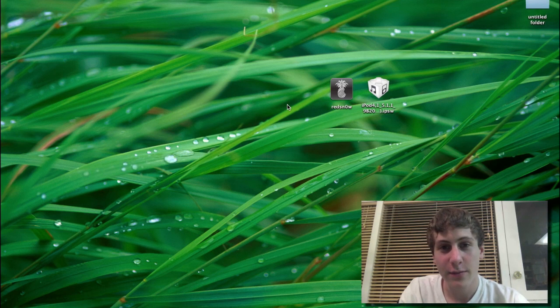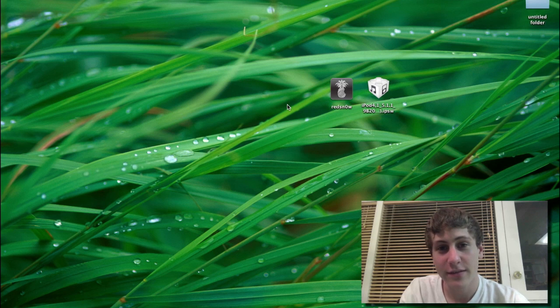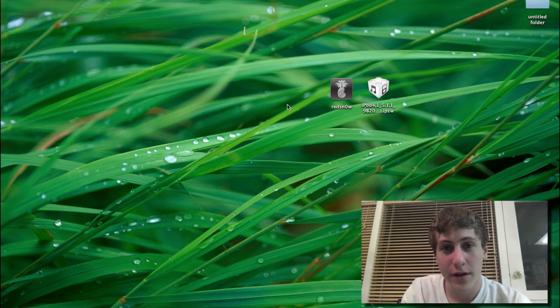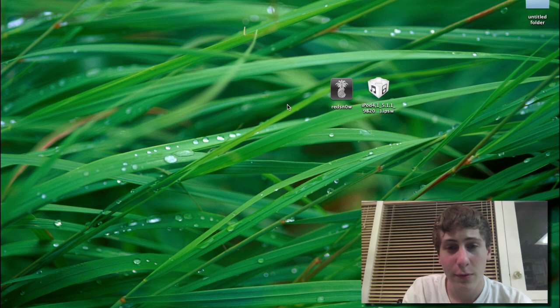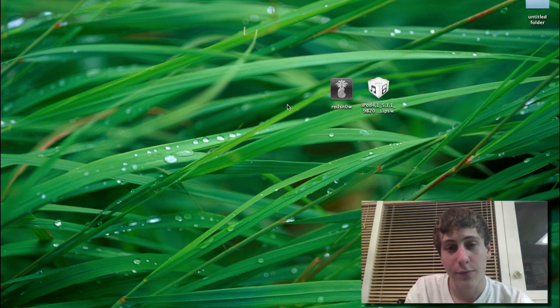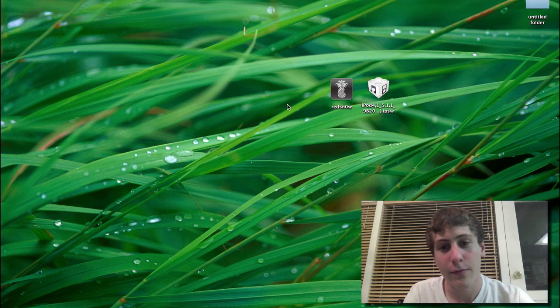A few things you'll need to keep in mind. You'll need your SHSH blobs. If you don't know what I'm talking about, just make sure you've previously jailbroken on 5.1.1. If you have not and you don't know what I'm talking about, then this won't work for you. But if you have jailbroken on 5.1.1, this should work fine.